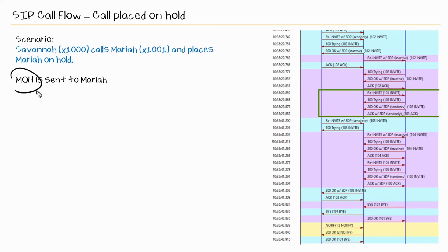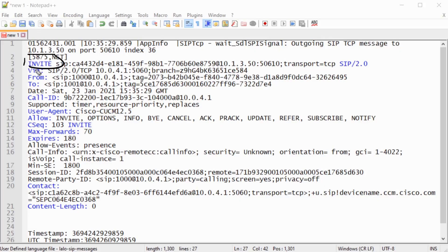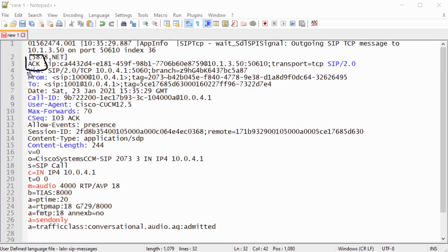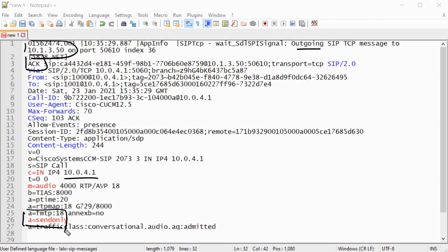Now let's look at the music on hold being sent to Mariah's phone. Here's the re-invite from CUCM to Mariah — we see the tag in both from and to, confirming it's a re-invite. We get a 100 Trying, then a 200 OK, and now we'll look at the ACK. This ACK being sent from CUCM to Mariah's phone has an IP address in the connection field — this is the CUCM publisher. This line tells us where the media is coming from, and since we have send-only, the port of 4000 tells us this is music on hold being provided to Mariah.